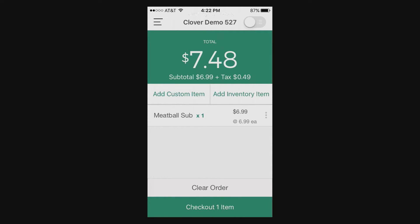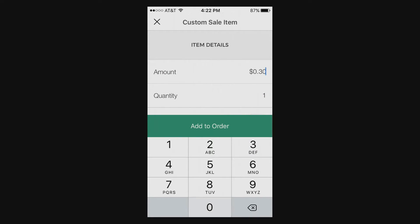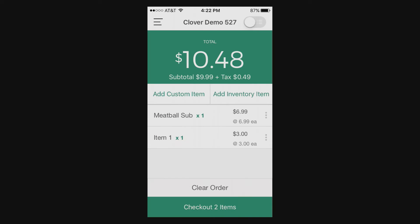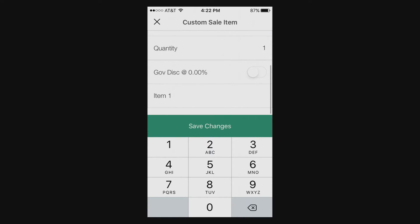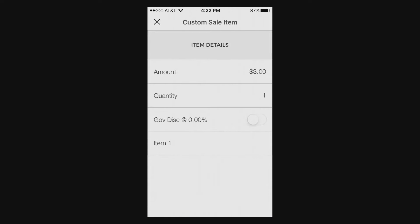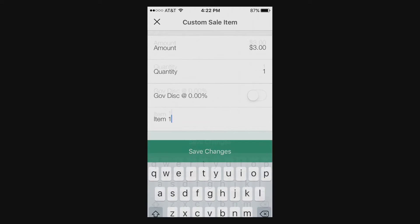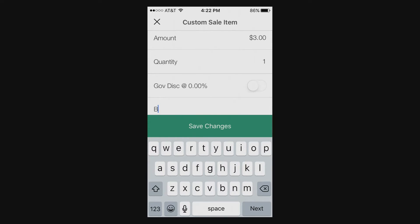You can add an item from your inventory or you can choose to do a custom item and then put the amount on there as well. So as you scroll down here, based on what you set on your station, if you wanted to set a government discount or a law enforcement discount or any kind of discounts, you would add those on your station and they would pop up on your app.